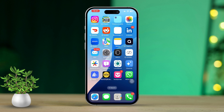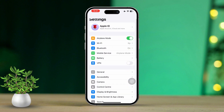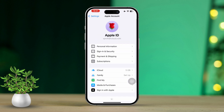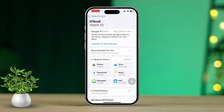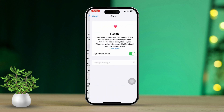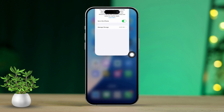Solution 1: Check health app permissions. First, open the Settings app on your iPhone. Then tap on your Apple ID at the top of the screen. Next, tap iCloud. After that, select See All. Now locate the Health app in the list and toggle the switch next to it to enable access.